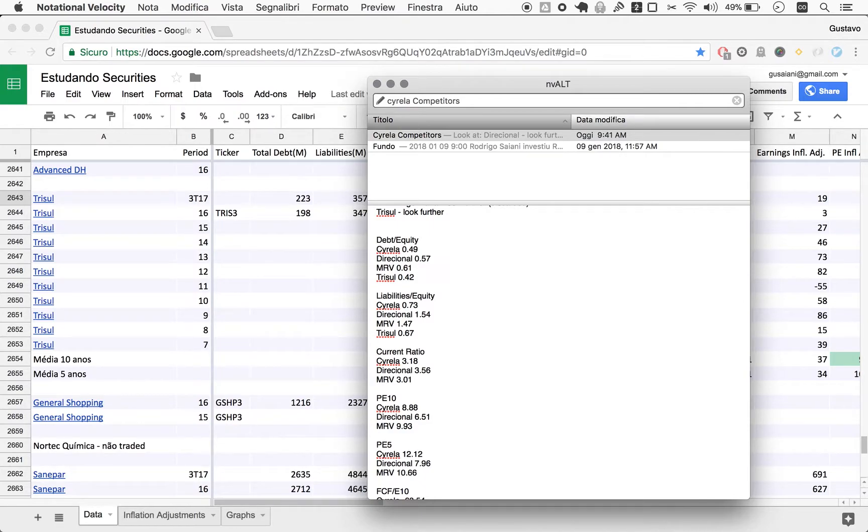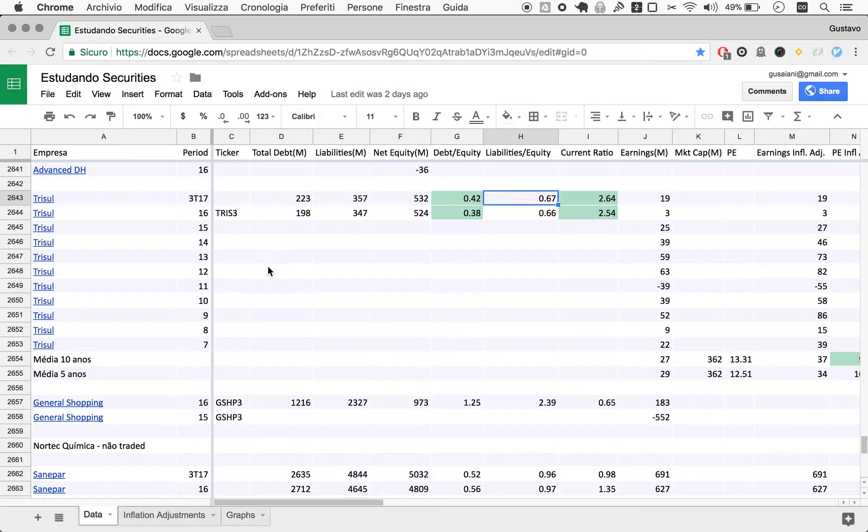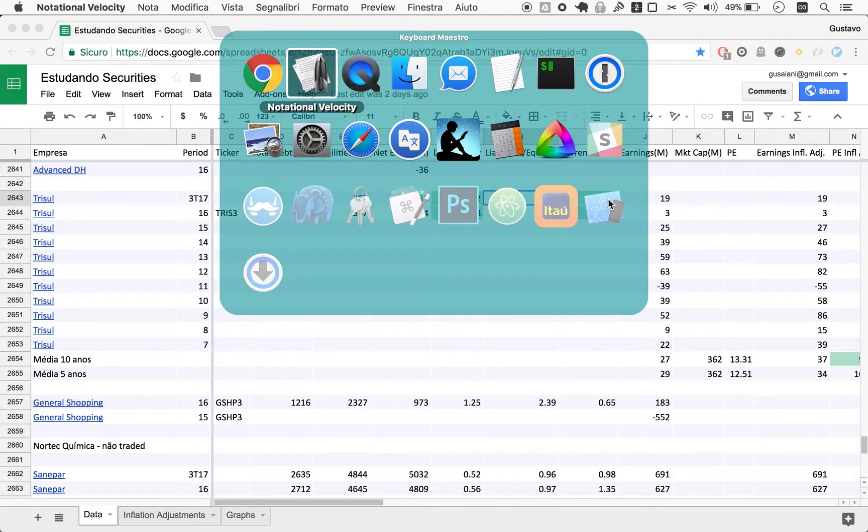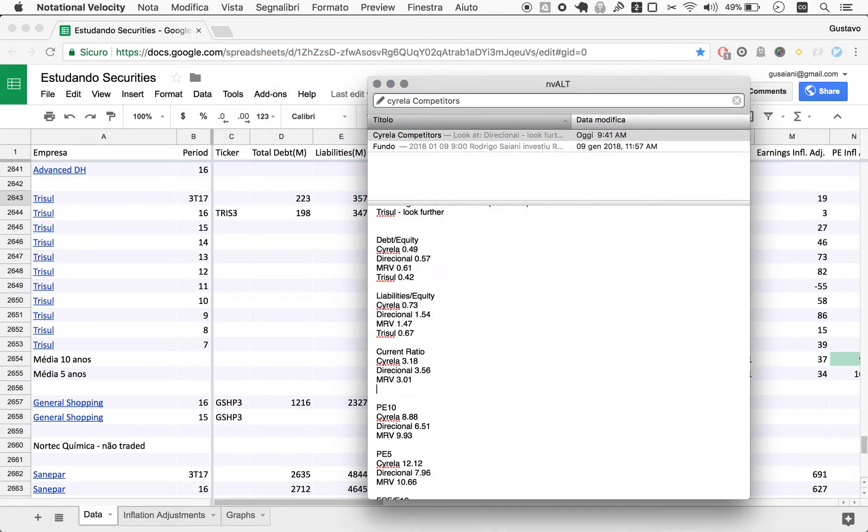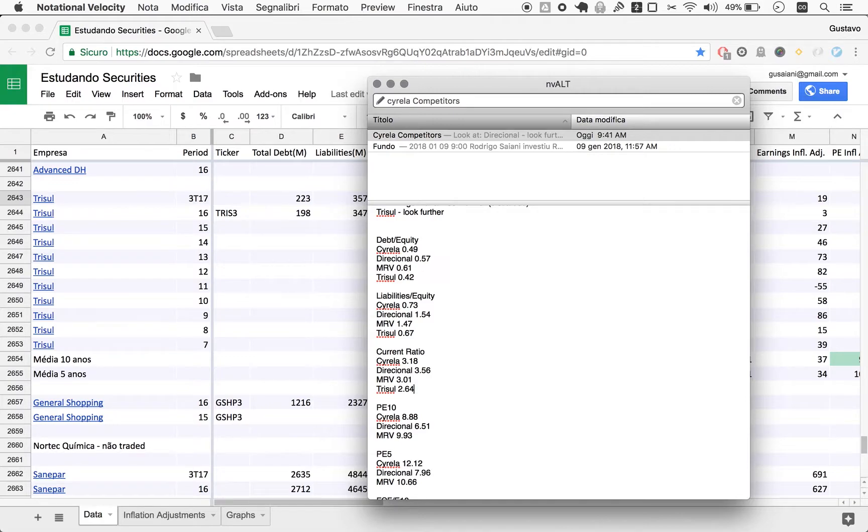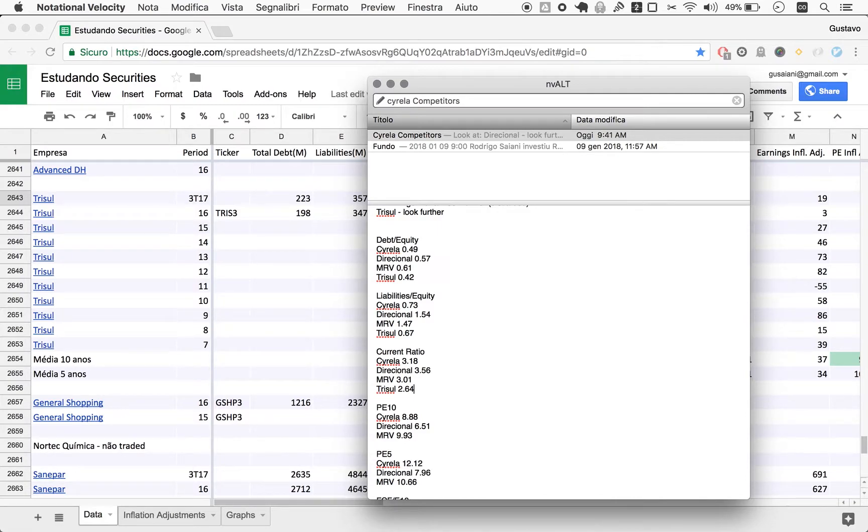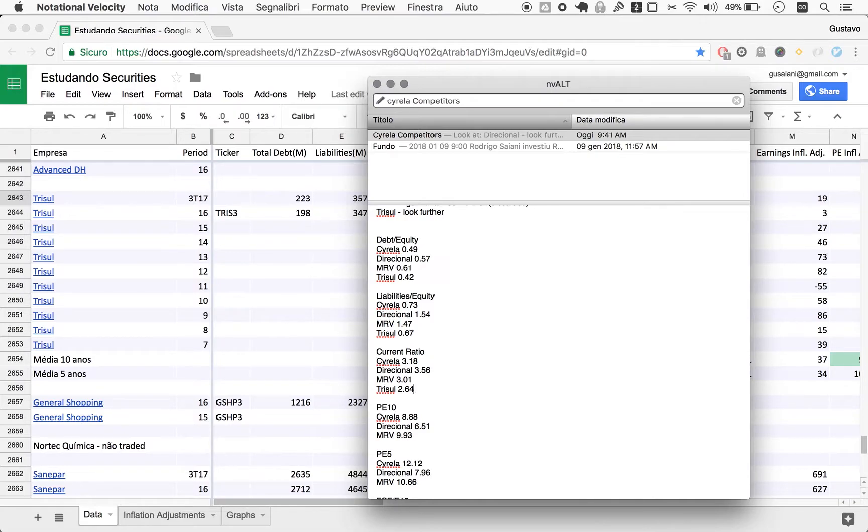Current ratio: 2.64. Trisul's current ratio is the lowest. I've digressed on this direction many times, but you demand a current ratio of at the very least 1.5 for safety.